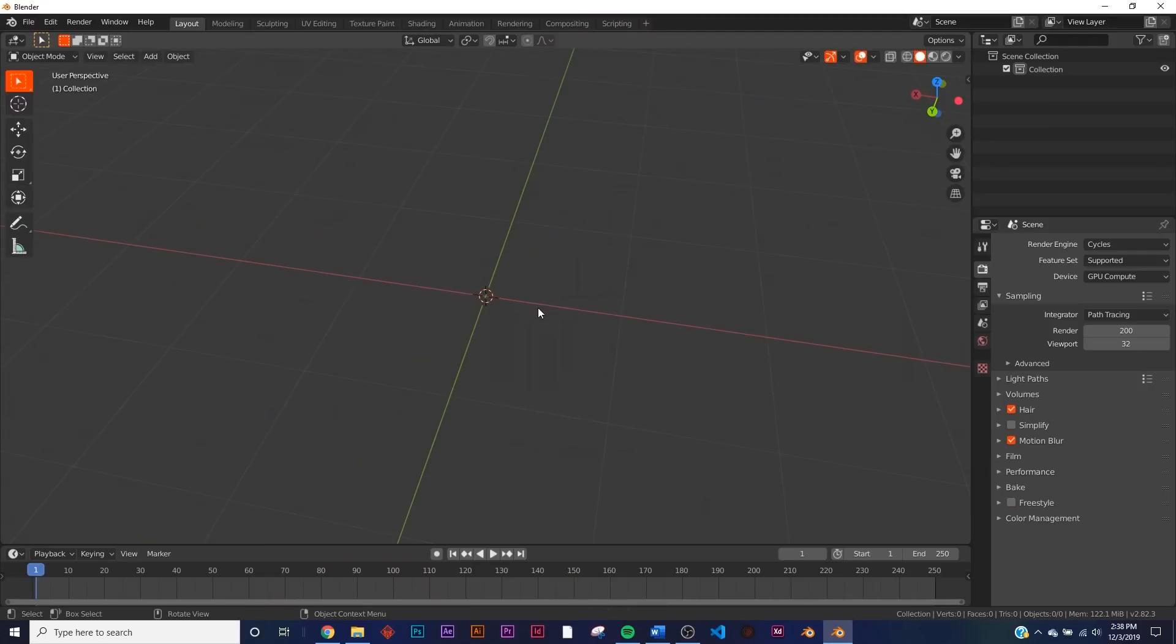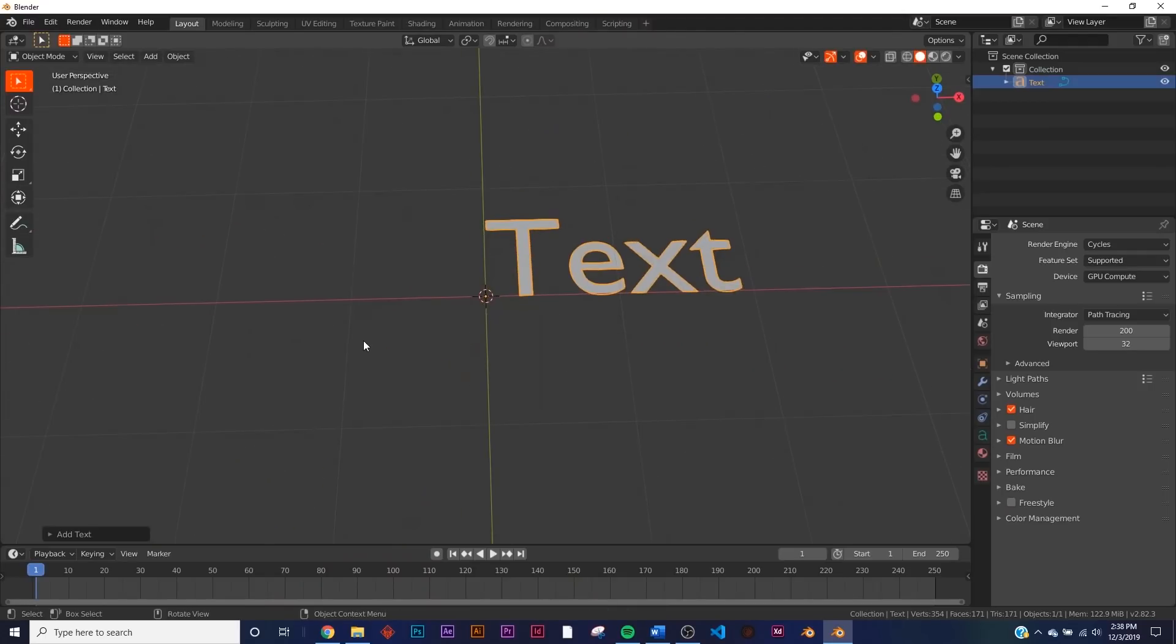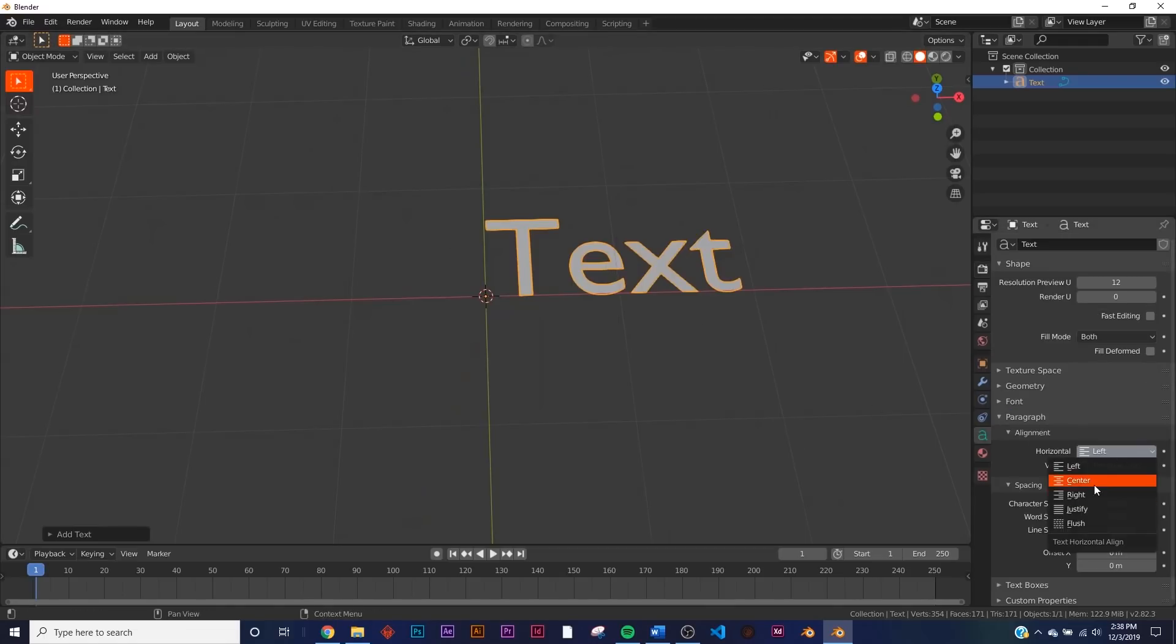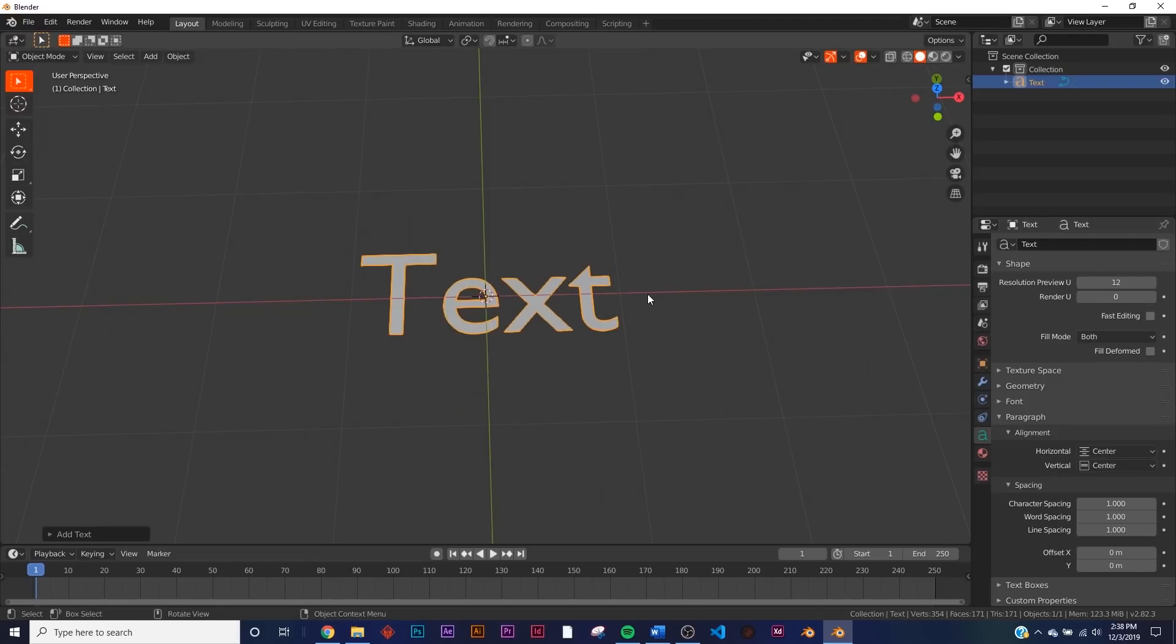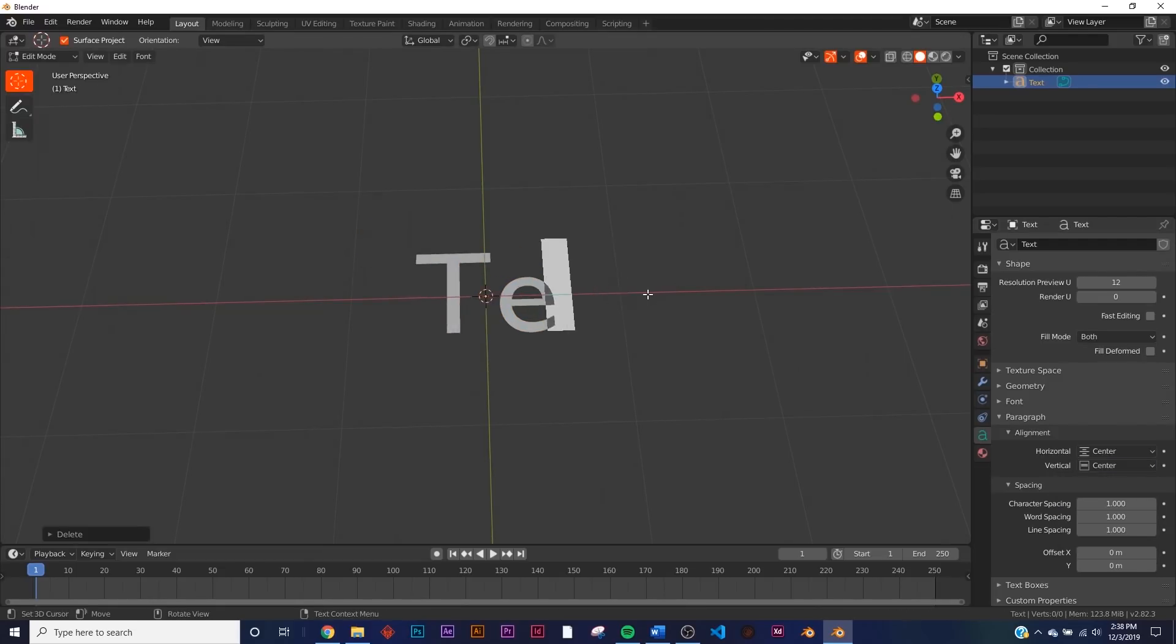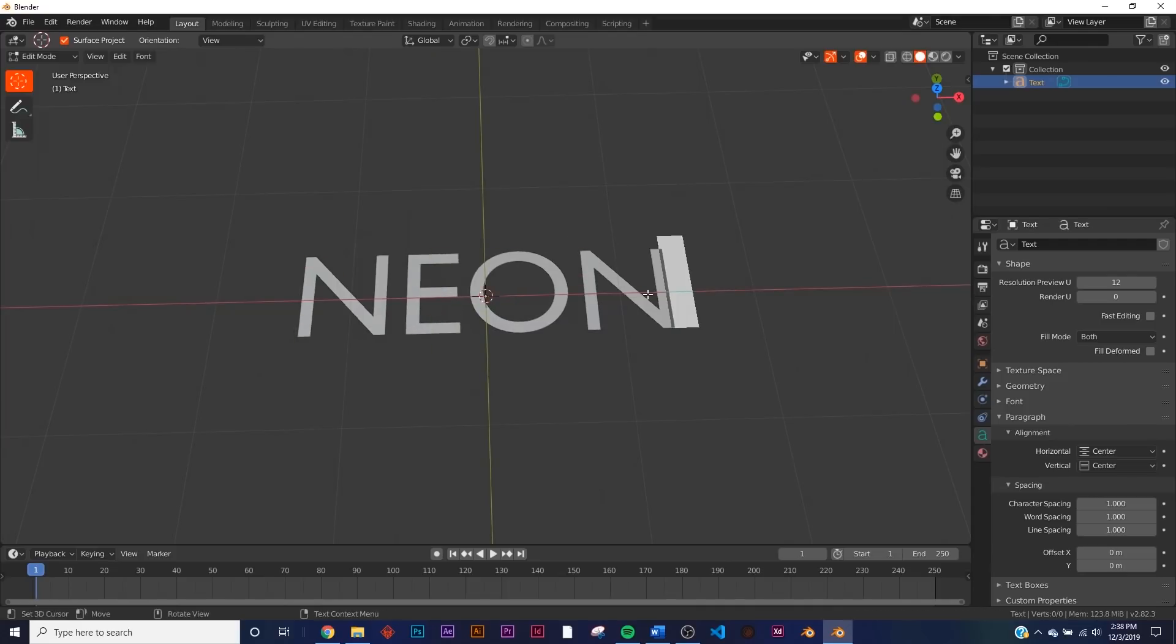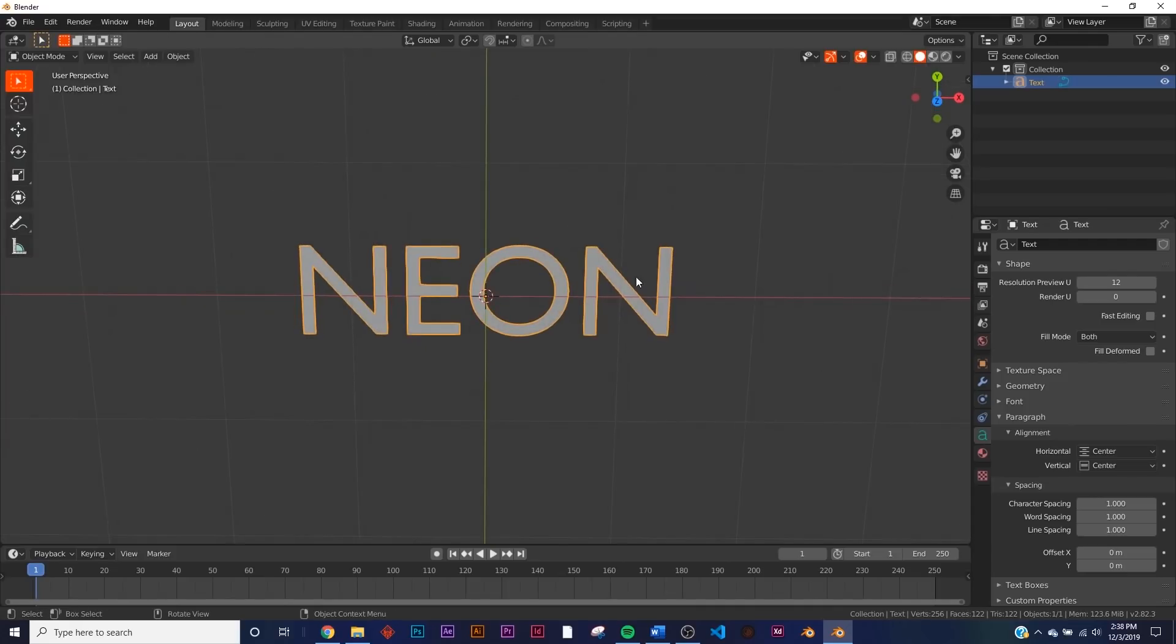We are in Blender 2.81, but that shouldn't matter. All the things really work in 2.8 as well, the exact same way. So let's go into the text here and I'm just going to go and center this guy out. Now I'm just going to go and type in N-E-O-N, just like that. We have our guy.